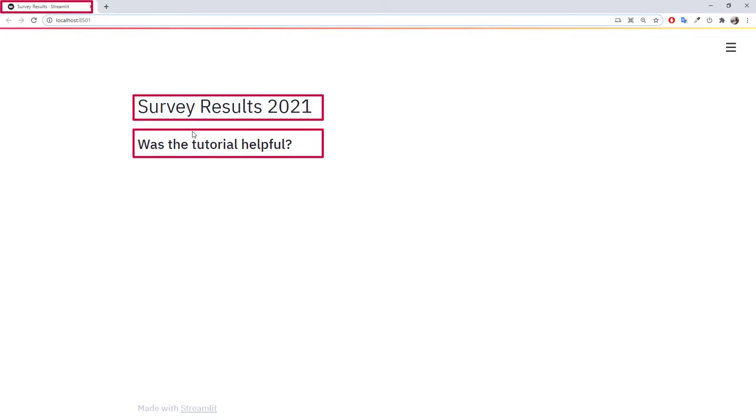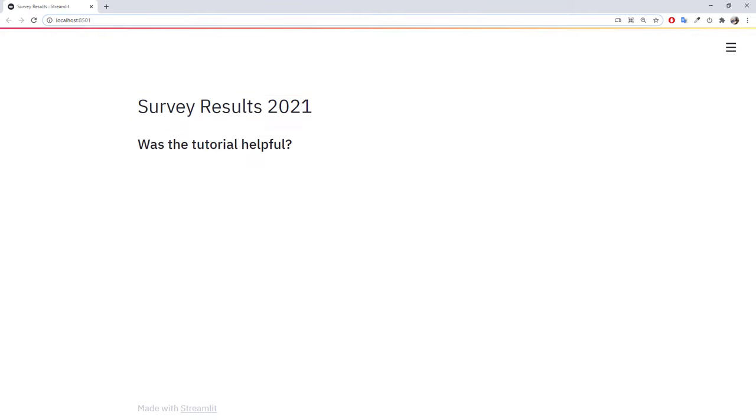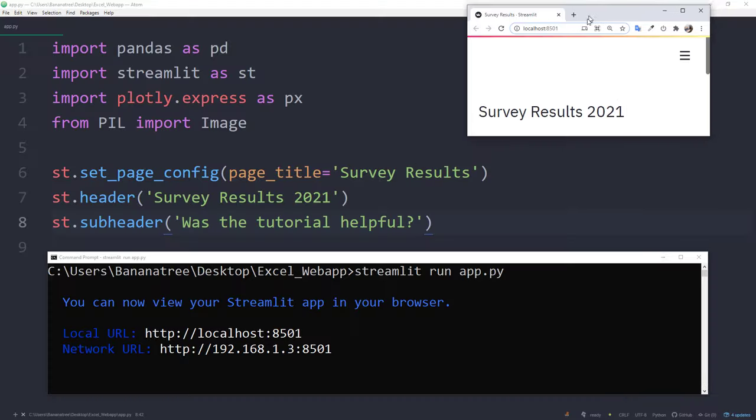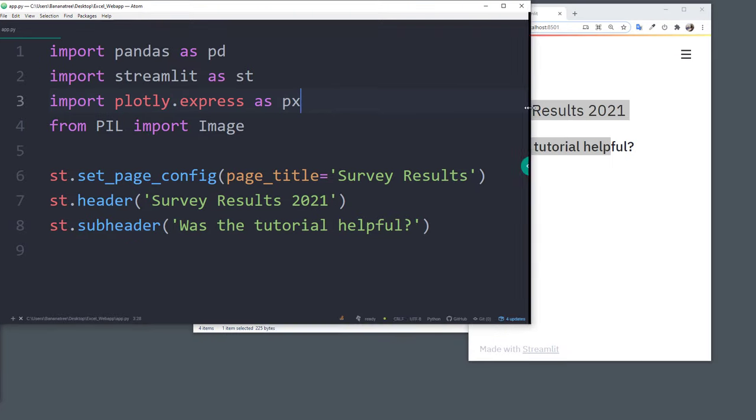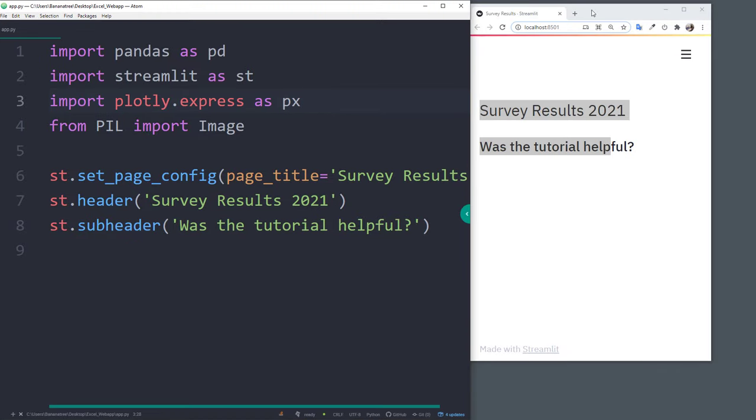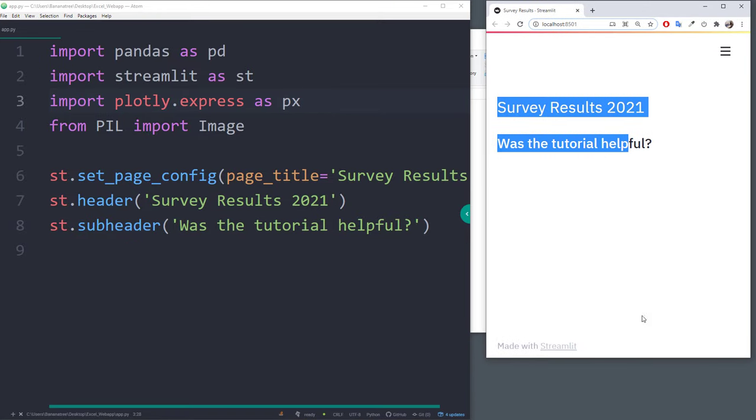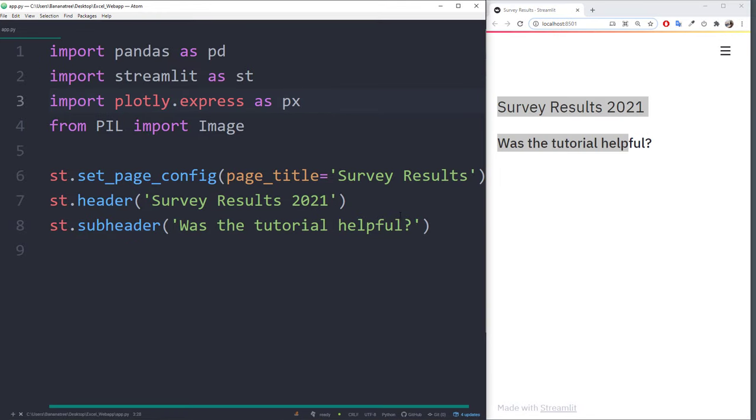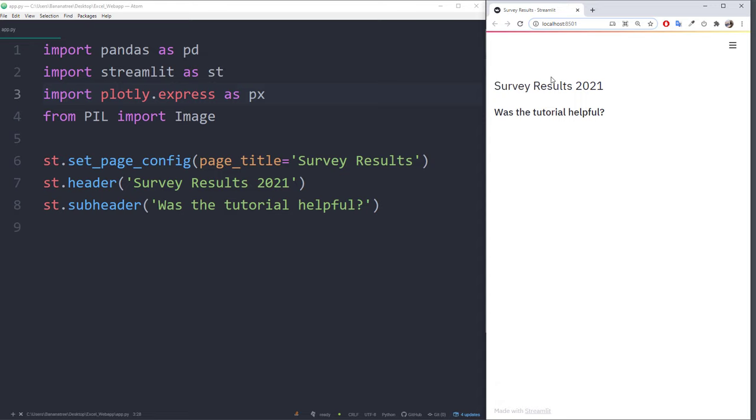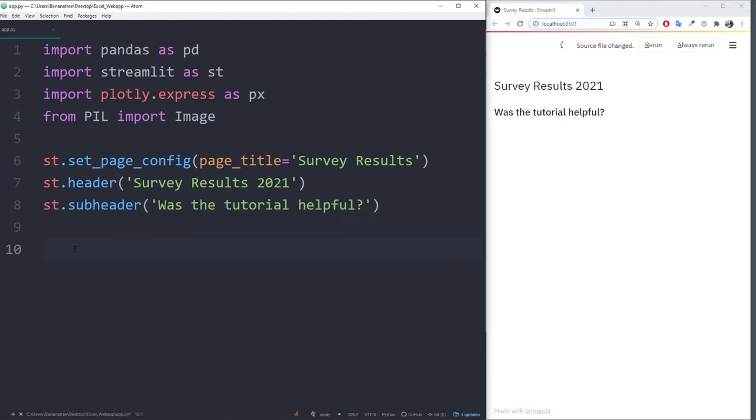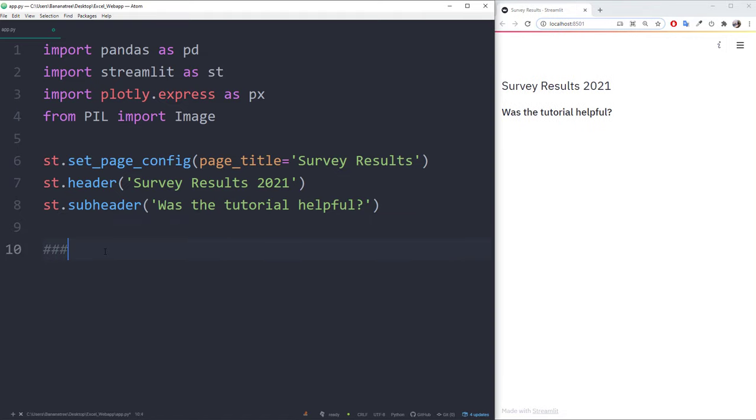Streamlit also supports hot reload. Meaning, whenever we are going to make changes in the Python file, the changes will be visible on the website without restarting the server. This is super convenient, because you can see all the changes while developing the web application. For this reason, I will place my text editor next to the web browser.